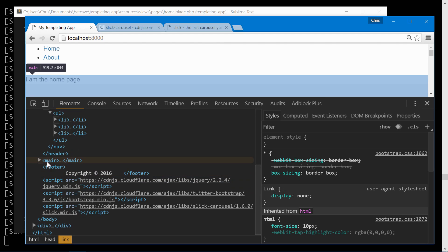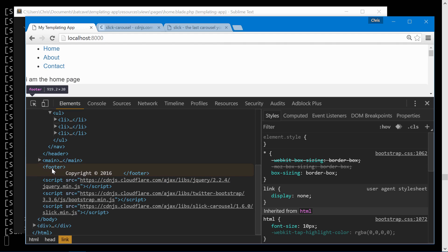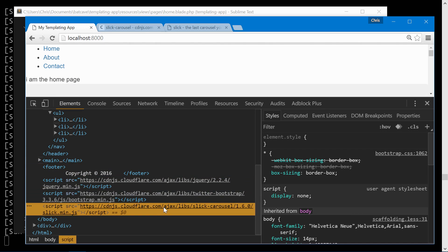And if we look right underneath the footer we'll see that slick carousel is also here for the JavaScript since we pushed to the style stack and we pushed to the script stack.